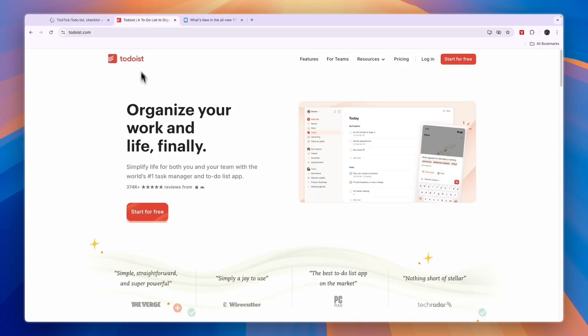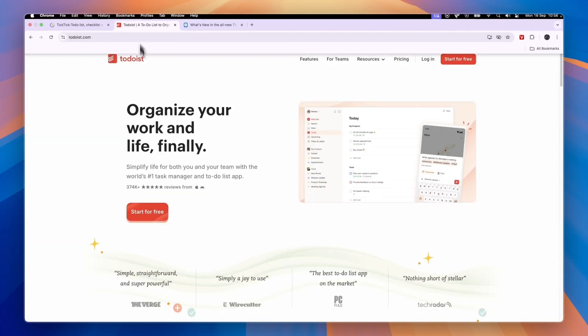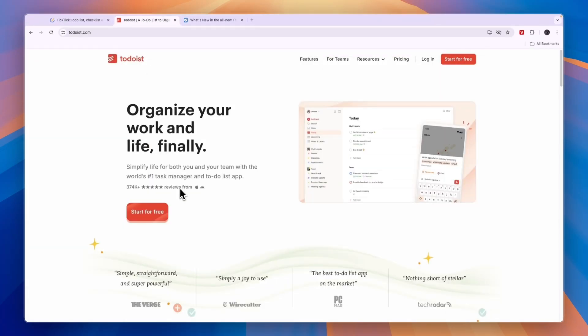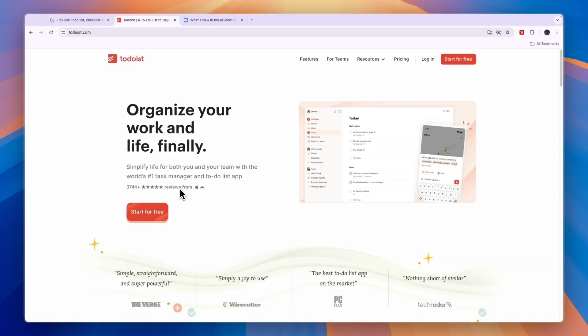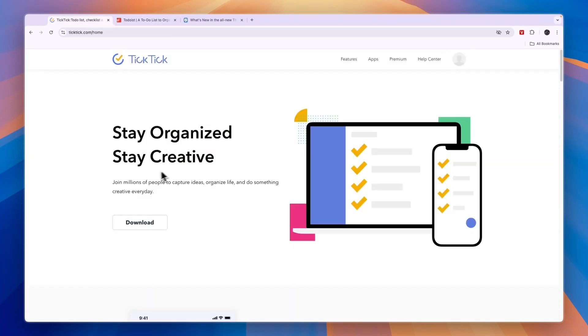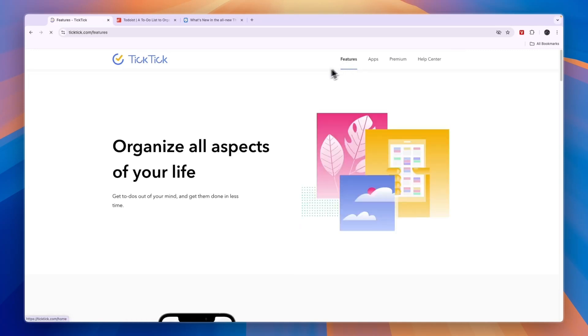Now, TickTick and Todoist can be used completely for free. So if you are looking for a free tool, then probably TickTick and Todoist will be best for you. So let's compare those two. First of all, let's compare their features.